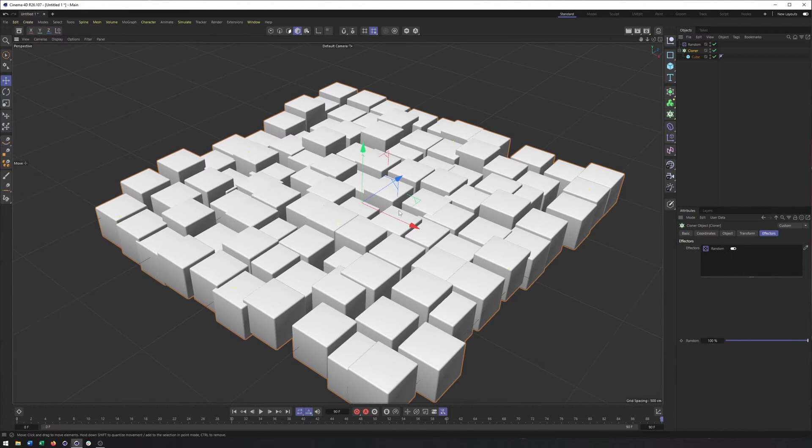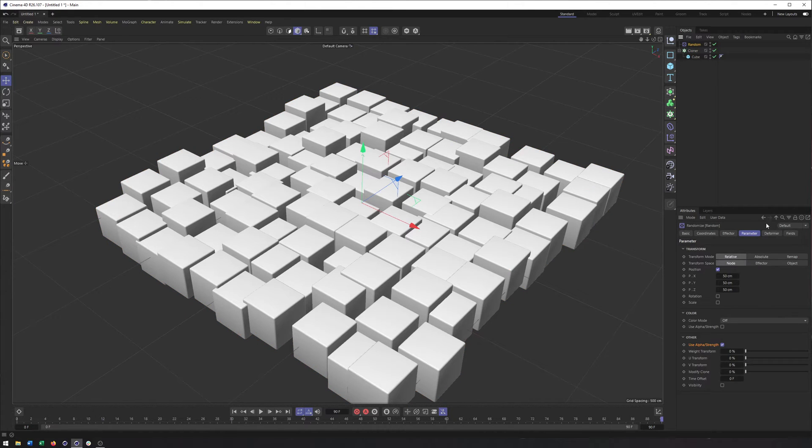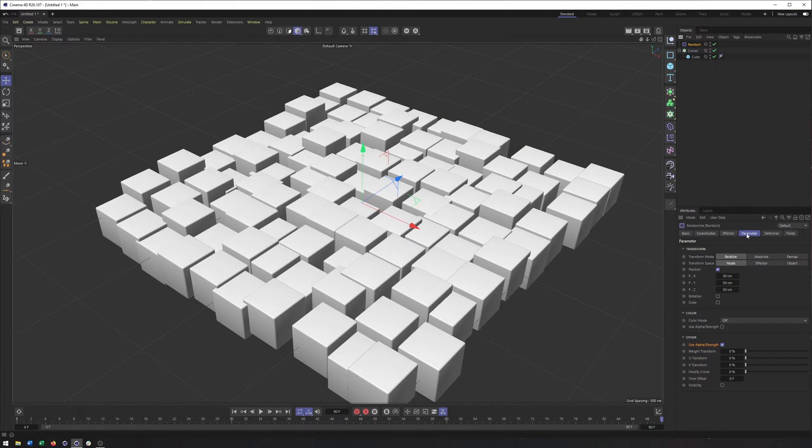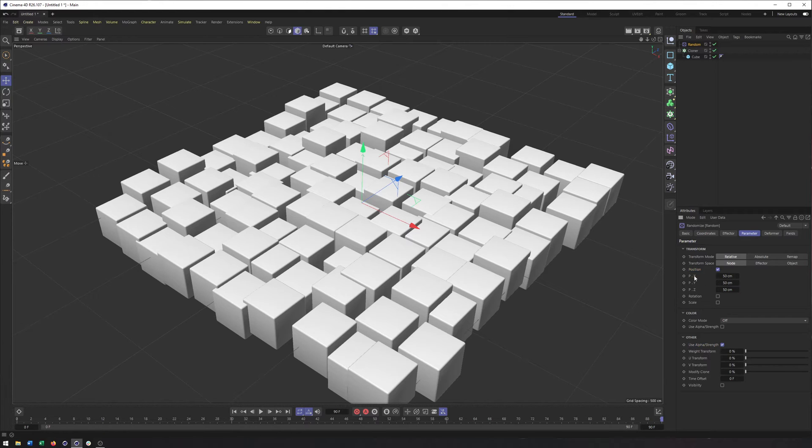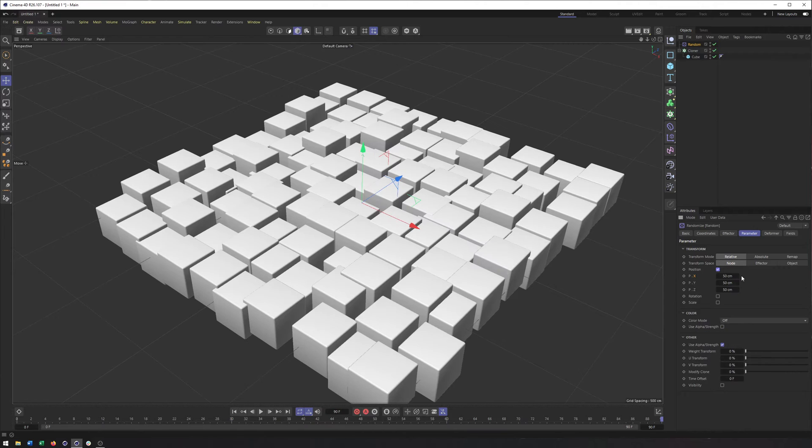And so now we are seeing what the random effector does by default. And if we go into the effector itself, starting with the parameter tab, we are seeing that default value, randomized position, 50 centimeters on the X, Y, and Z axis. So it definitely lets us know it's being applied.